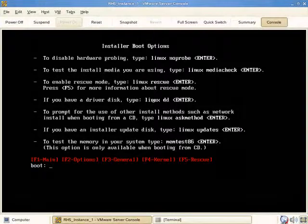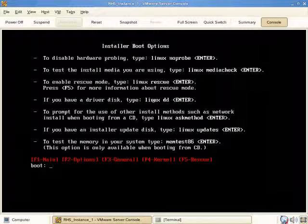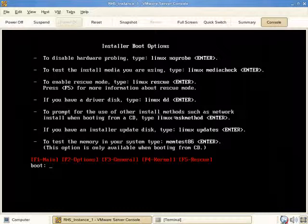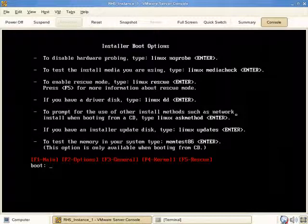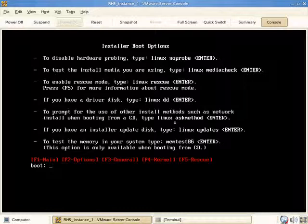If you have obscure or not widely supported hardware but you do have a Linux driver disk perhaps downloaded from the manufacturer, by typing linux DD, the Red Hat installer will prompt you at some point for the disk so it can read the additional drivers.